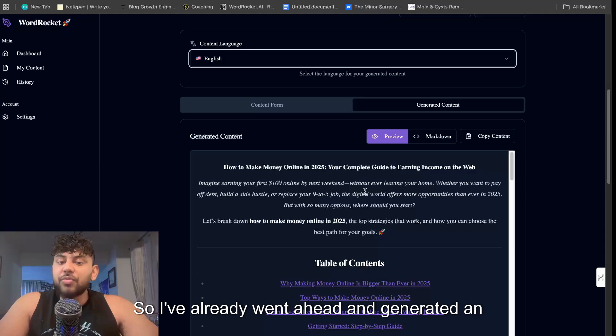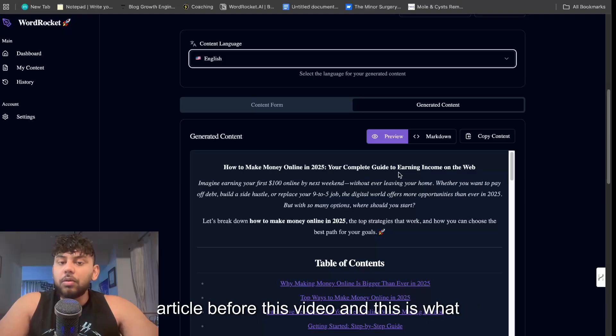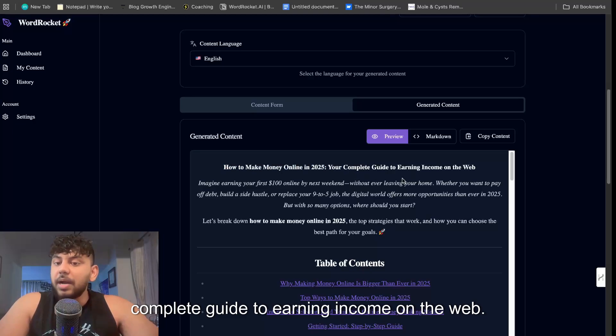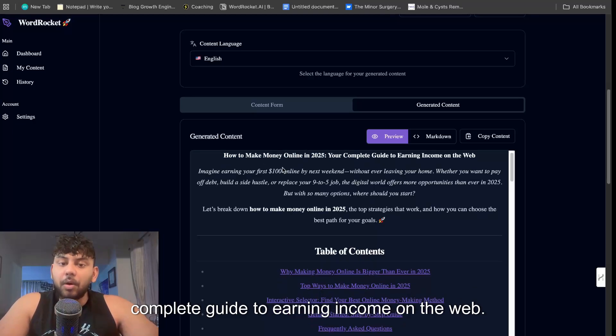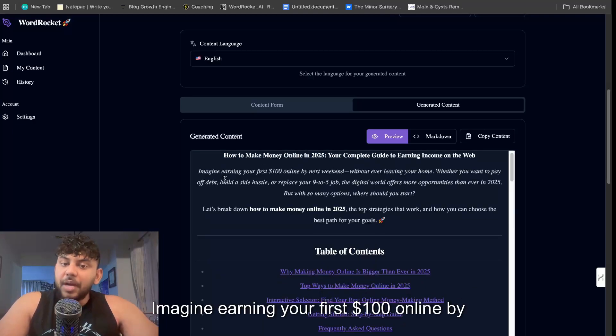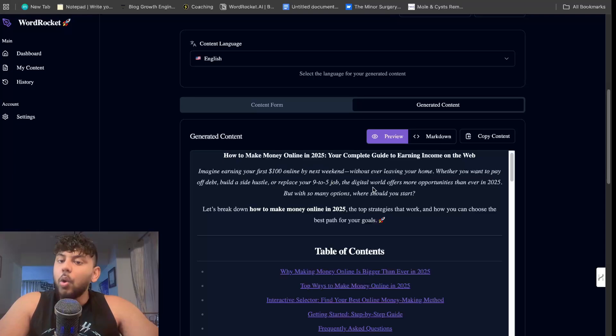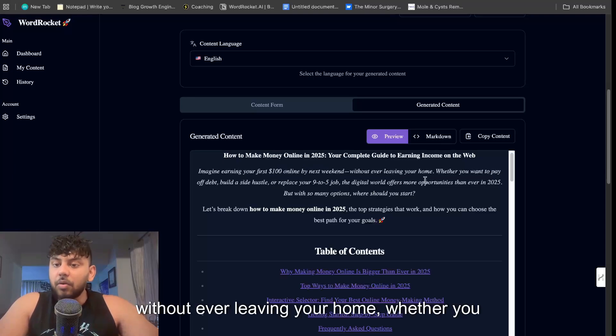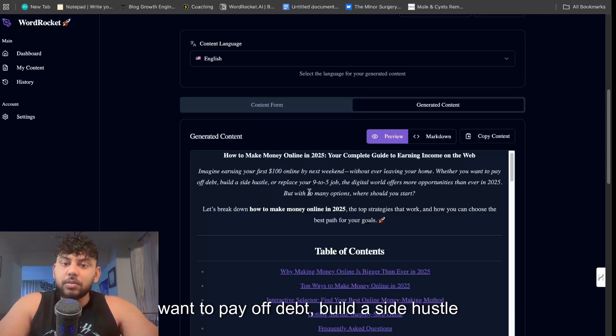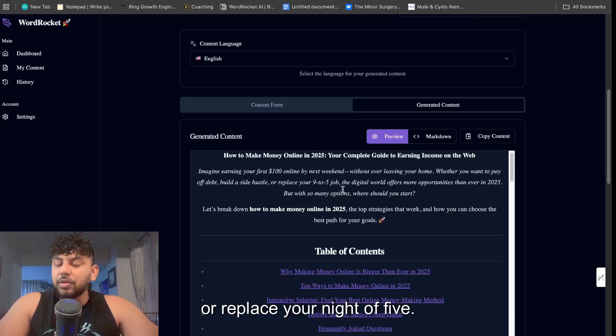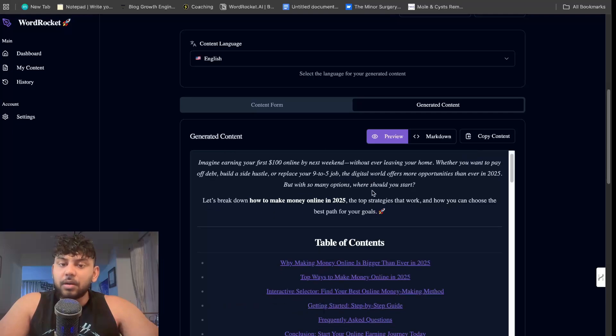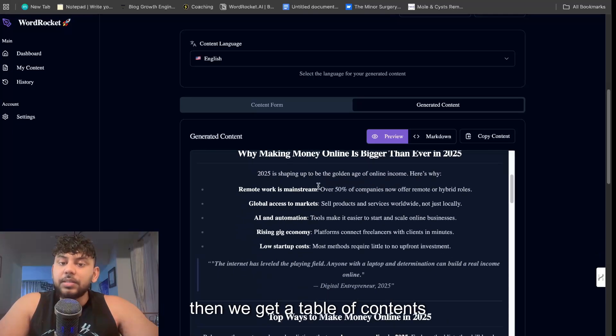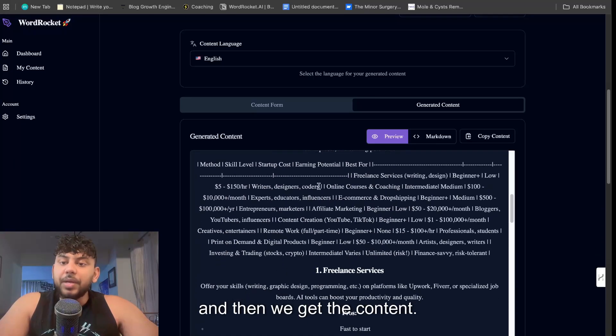So I've already went ahead and generated an article before this video and this is what it looks like. How to make money online in 2025, your complete guide to earning income on the web. Imagine earning your first $100 online by next weekend without ever leaving your home, whether you want to pay off debt, build a side hustle or replace your 9-to-5. And then we get a table of contents and then we get the content.